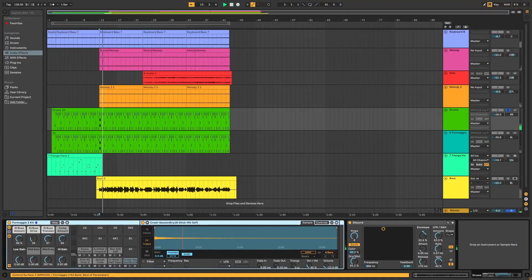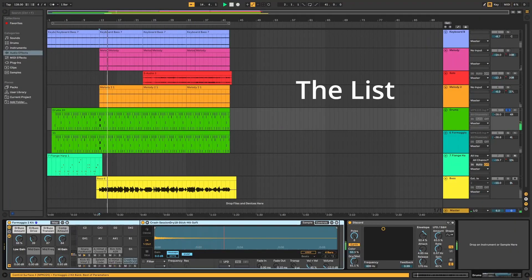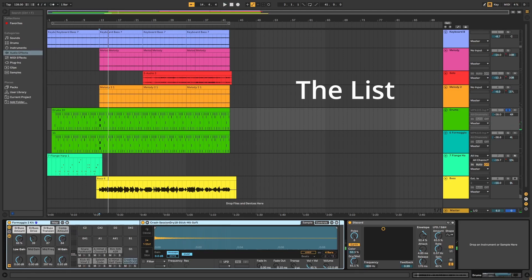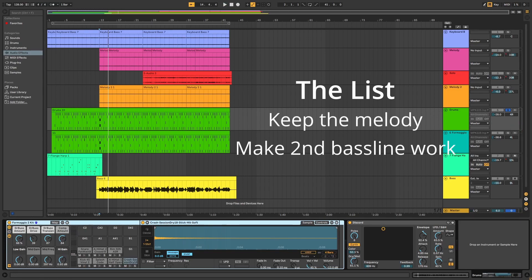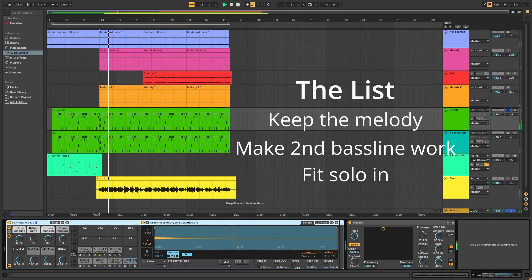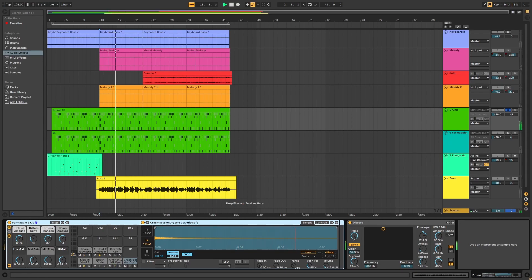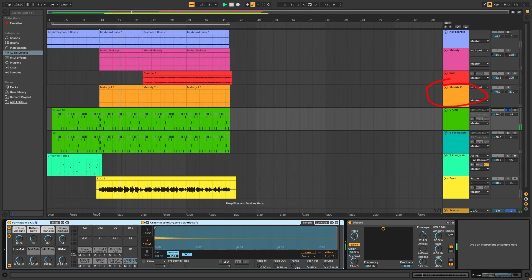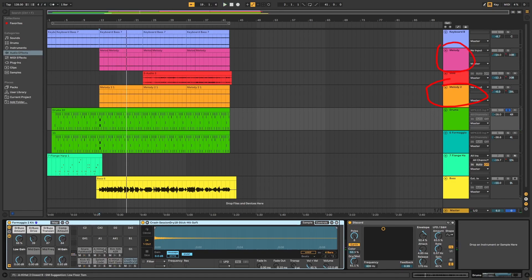So one thing for sure, we have a list. We're on the list here. We are going to keep the melody. We're going to try to make this second bass line work. And then we're going to see if the solo can work or not. That's going to be our list. We've got to make sure we get the melodies all down. Including these two. These two specifically. They're the big ones. The big culprit melody that is defining what the music sounds like currently.